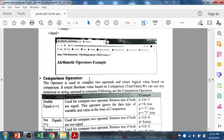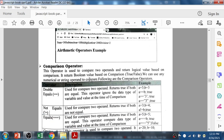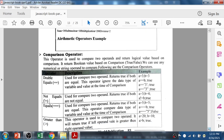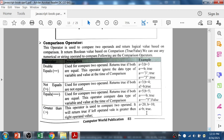Then we have the comparison operator. The double equals-to symbol is used to compare two operands — for example, variables a and b — to check whether a and b are similar or not. Not-equals-to checks whether the two operands do not have equal values. For example, if a is 3 and b is 4, then a not-equal-to b returns true.